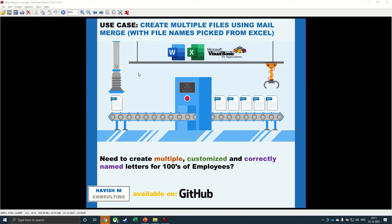Hi, everyone. In this example, we want to see how you can create multiple files using mail merge.